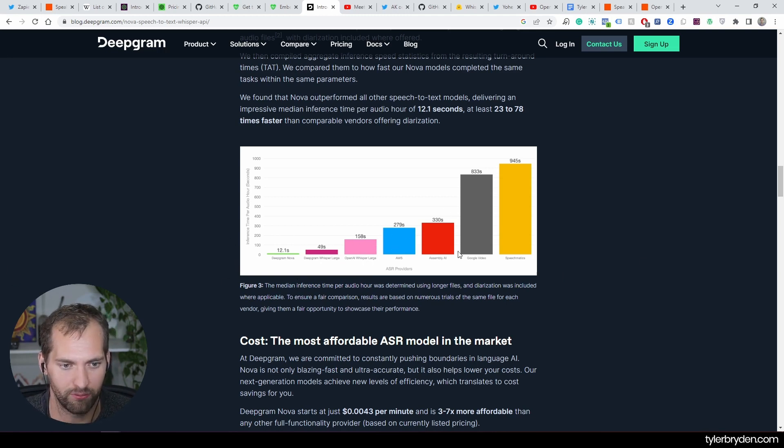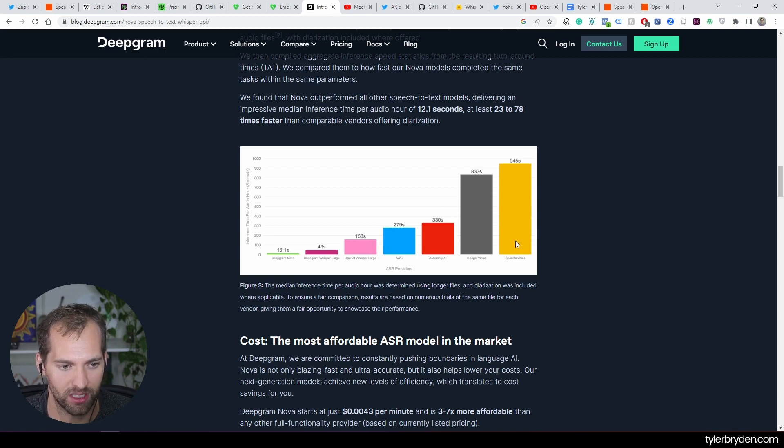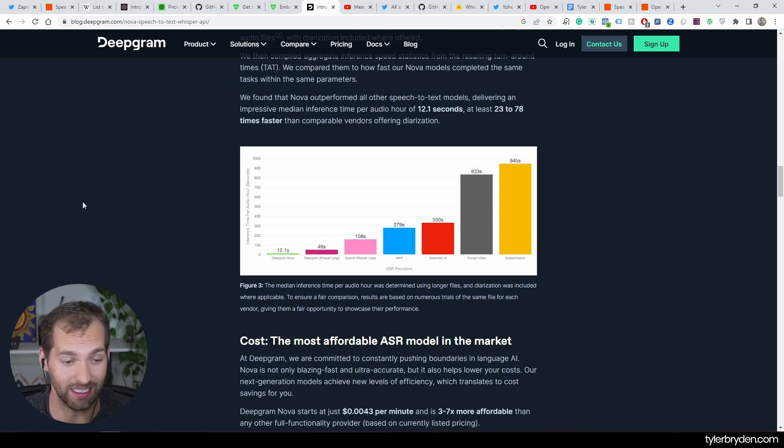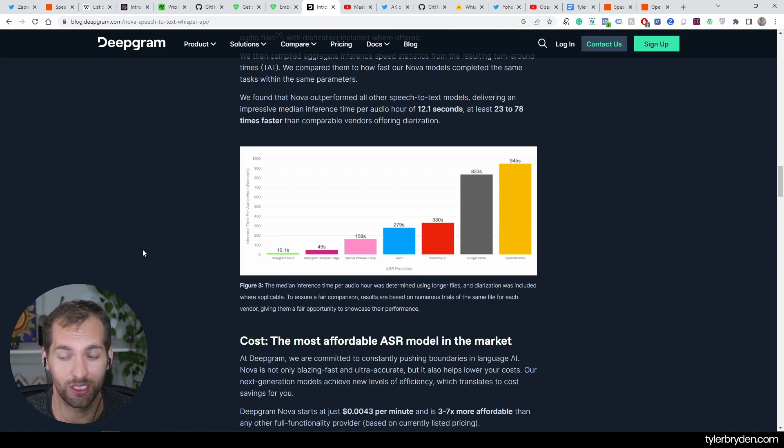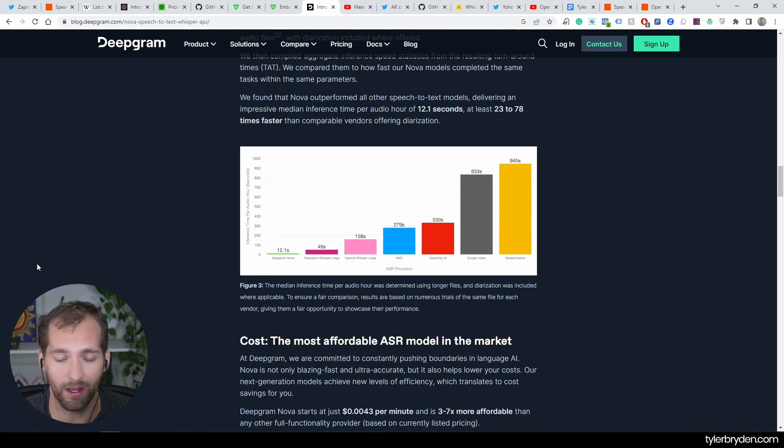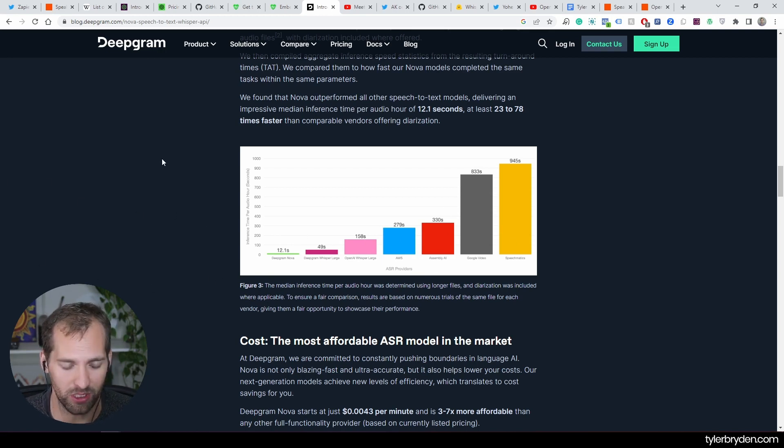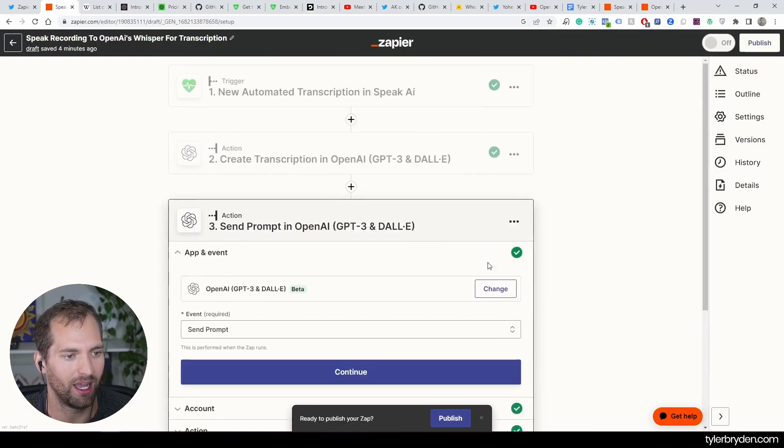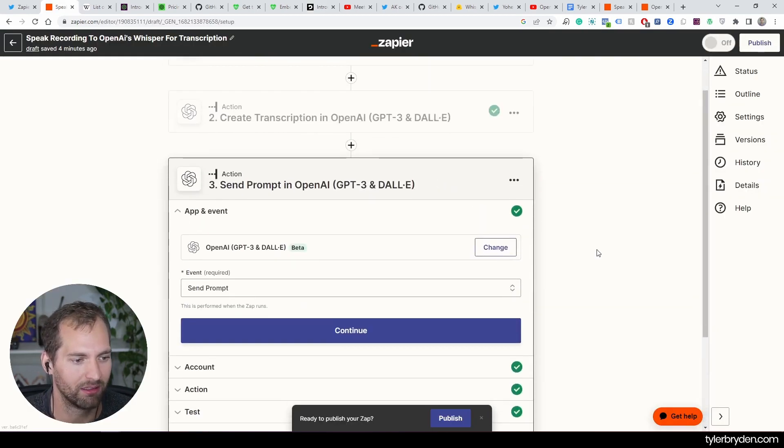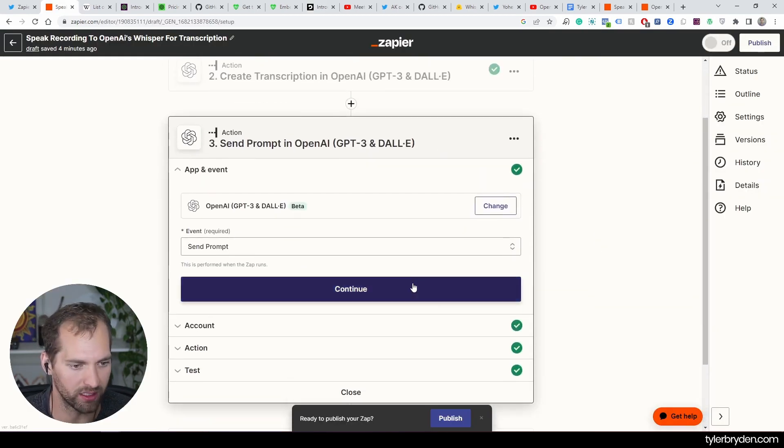The version was 49 seconds, and then OpenAI's core Whisper API, which is what we're interacting with here, is 158 seconds. There's a couple other platforms that are even slower than that. Even AWS, 279 seconds to get back an audio hour is pretty mind-blowing from where we used to be.